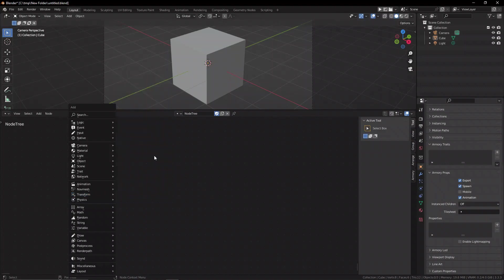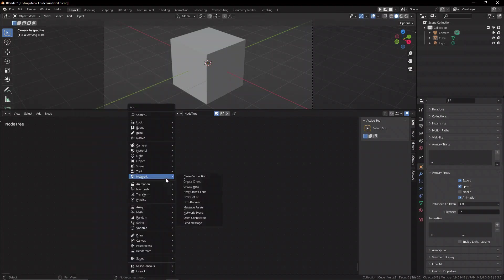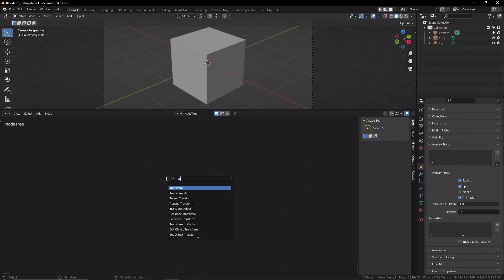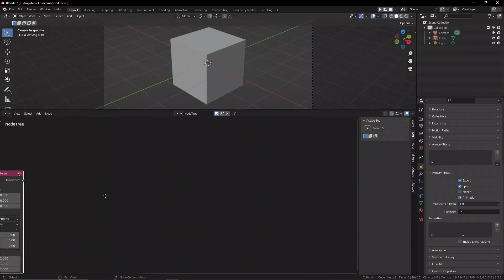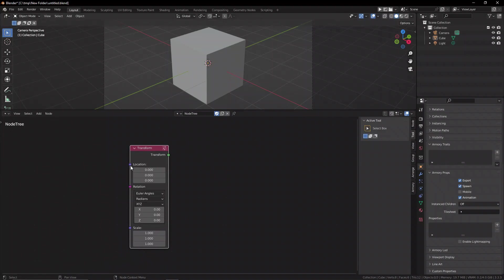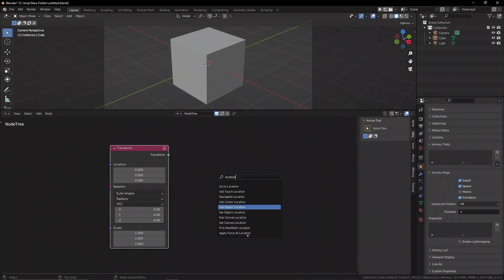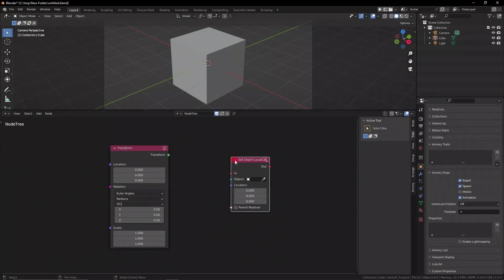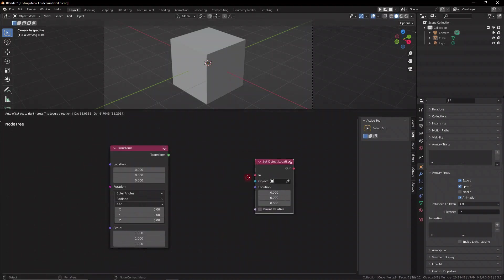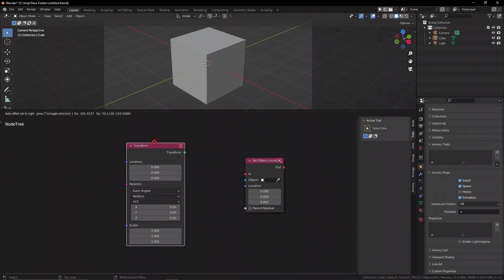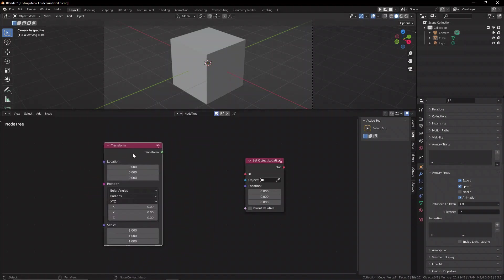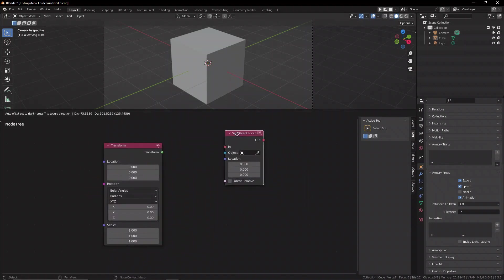the difference between Location and Transform. Transform encompasses all the different values of an object's properties. For example, its scale, rotation, and location. Whereas, if you want to modify only the Location, you wouldn't necessarily want to use a Transform node, you'd want to use a Location node, because that is specific to the location.